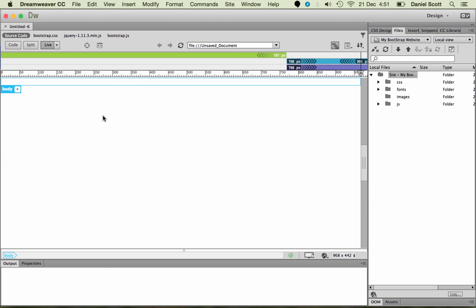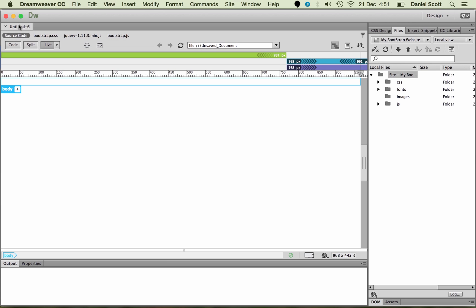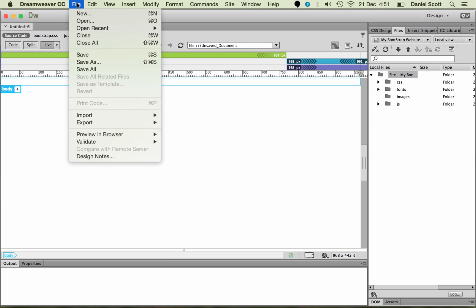Great, so all of those files come together to produce our website. Along the top here, you can see we've got a bunch of different things. We've got our source code. At the moment it's untitled, so let's save that.